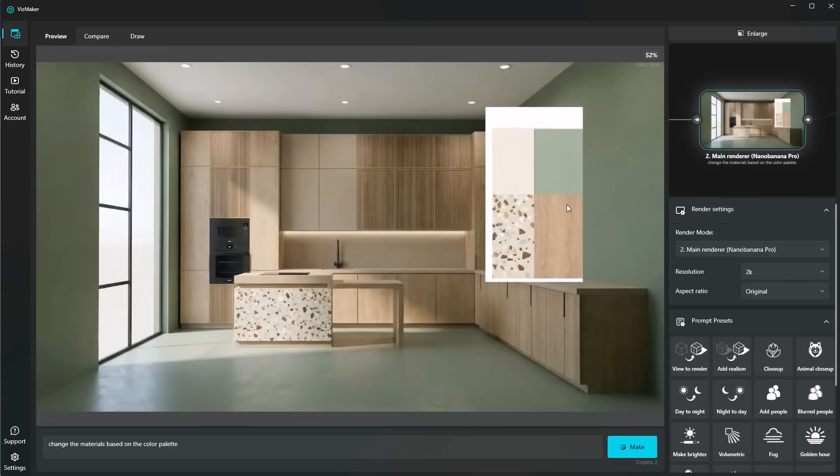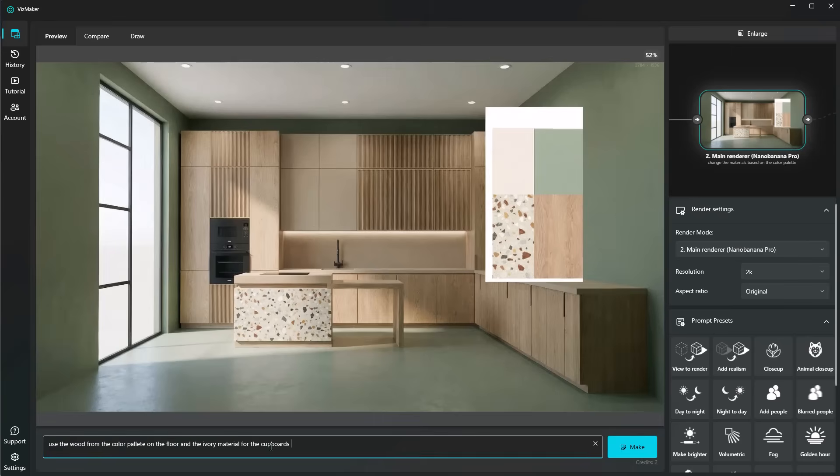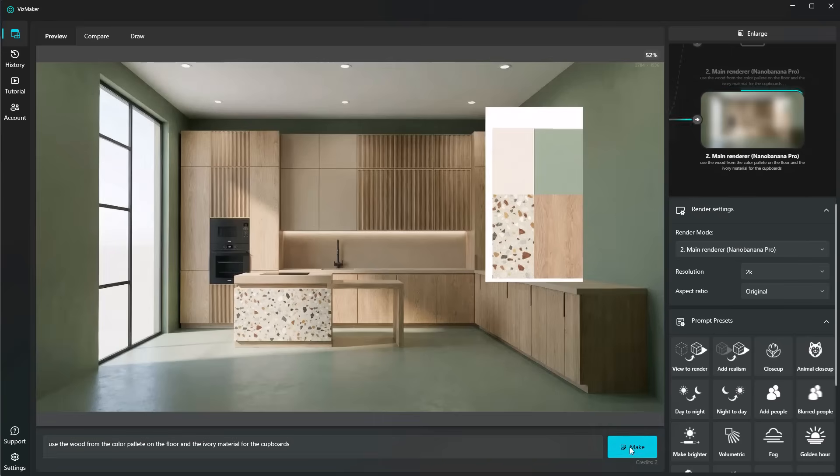Now, what if I wanted to use a material from my color palette to a specific object on the scene? For example, I want the wood to be on the floor and probably the color on the top left side to be on the cupboards. I'm going to be prompting: use the wood from the color palette on the floor and the ivory material for the cupboards, and click on make.